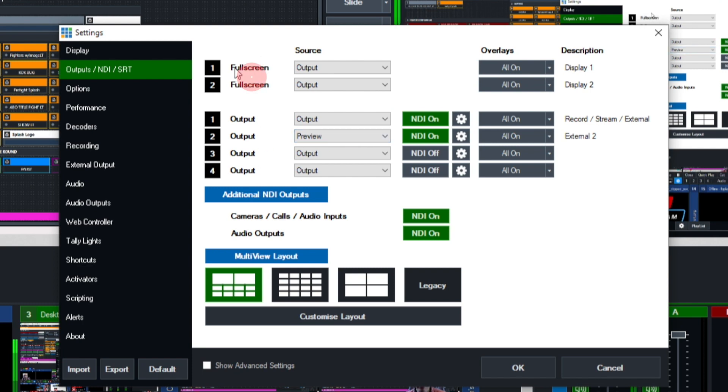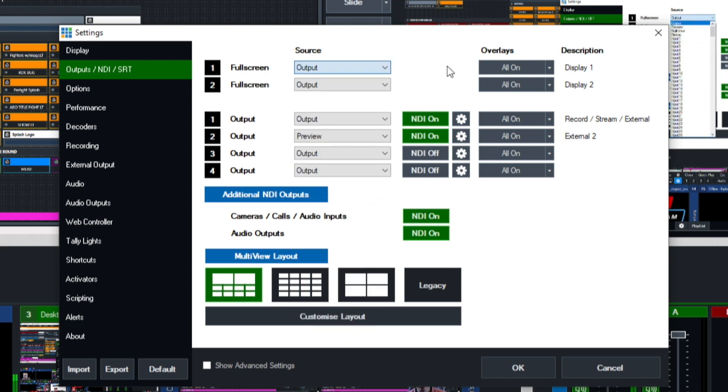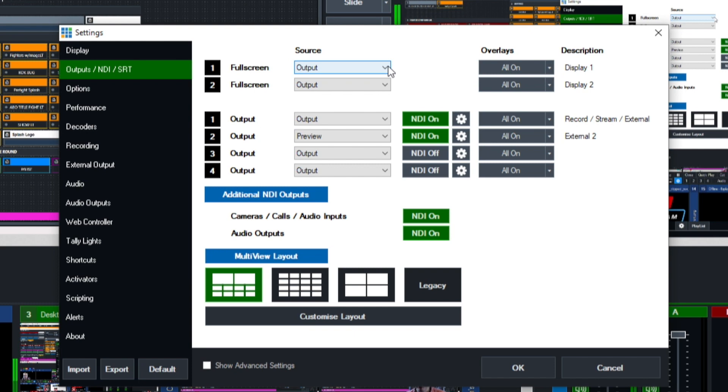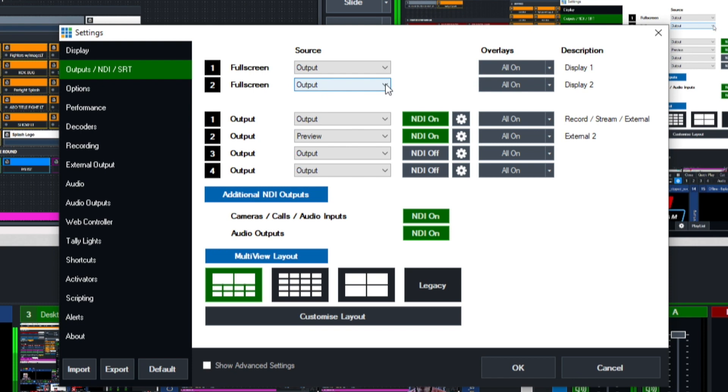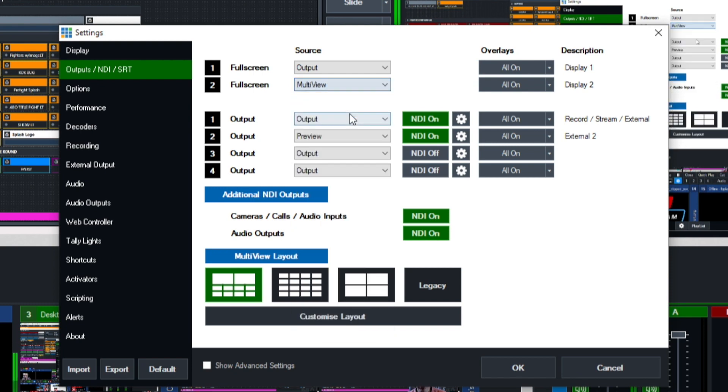This right here is for full screen. You have two full screen options with all these different options you can choose to display. What I generally do on my full screen one is have that as output. That way if I'm sending my feed to some type of projector or display within the venue it's going to show my main vMix output. Full screen two I usually use for myself during production and have that set on multi-view.